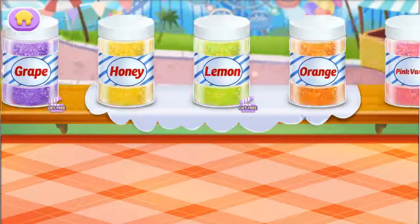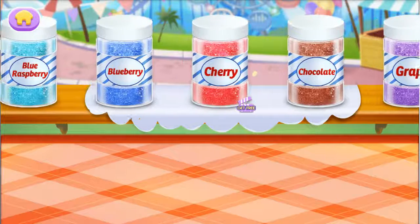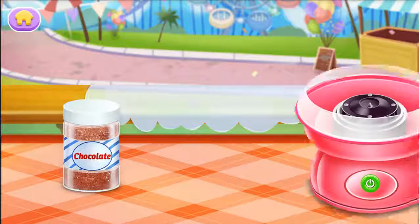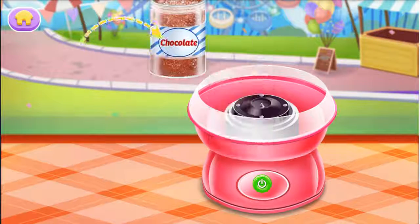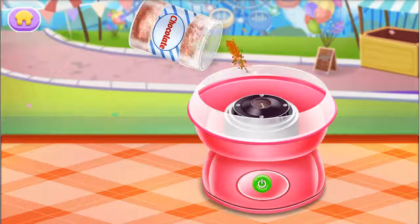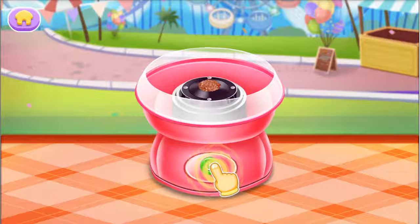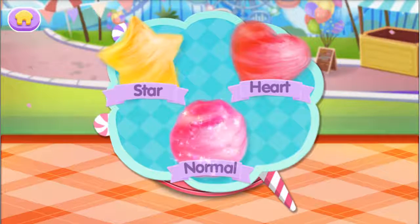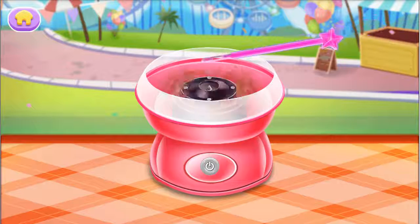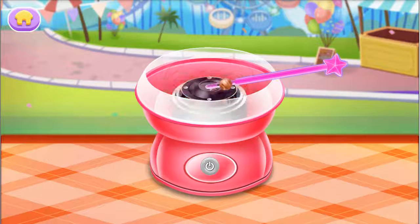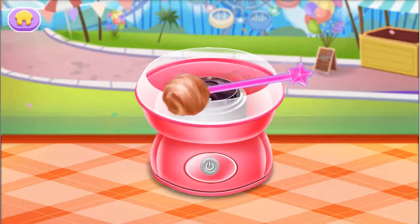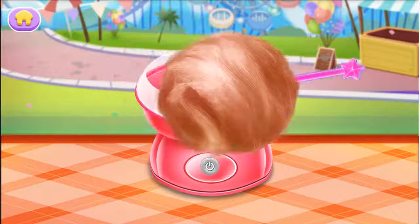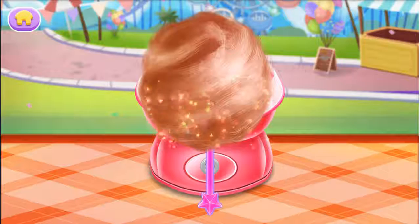So many flavors. Let's choose one first. Pour the sugar into the machine. Wow, we can choose shapes. Drag the stick to make your cotton candy. Well done.